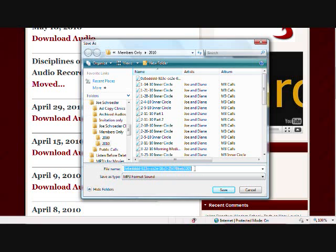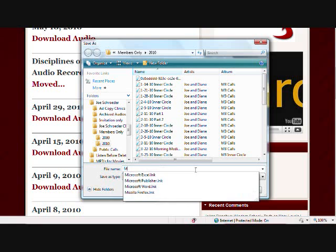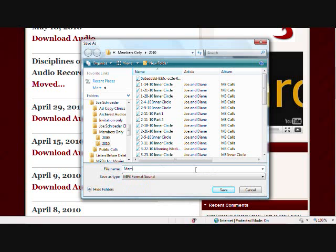Now, here where you see the file name is highlighted, you can name the file anything you want that's going to remind you or help you remember what that MP3 is. So I may want to name this one Members Only for 1510, or something like that.